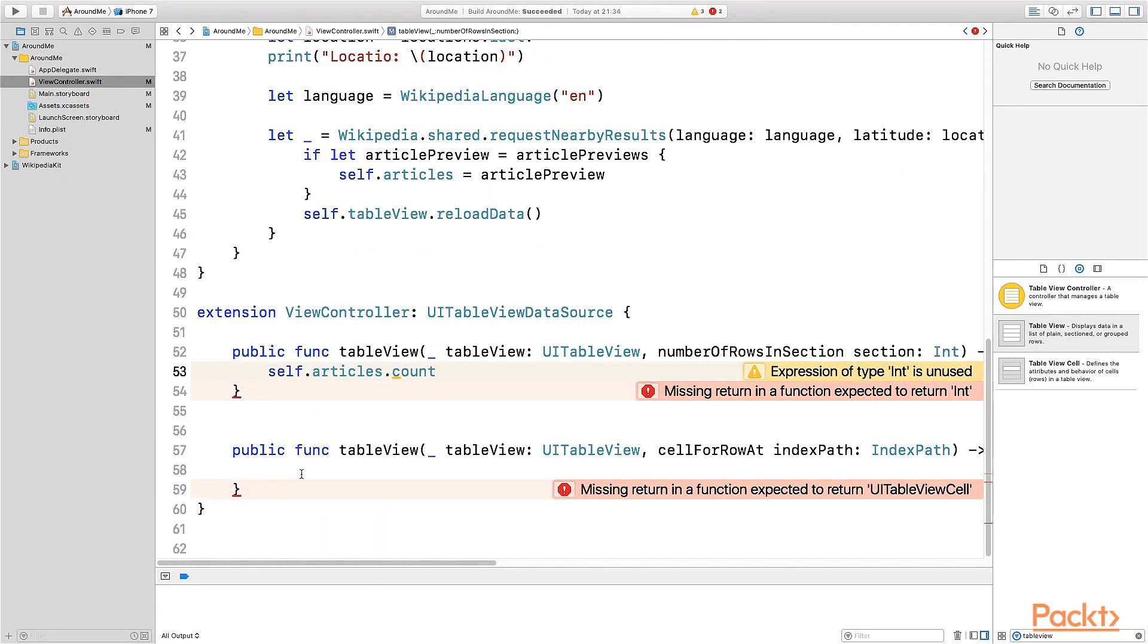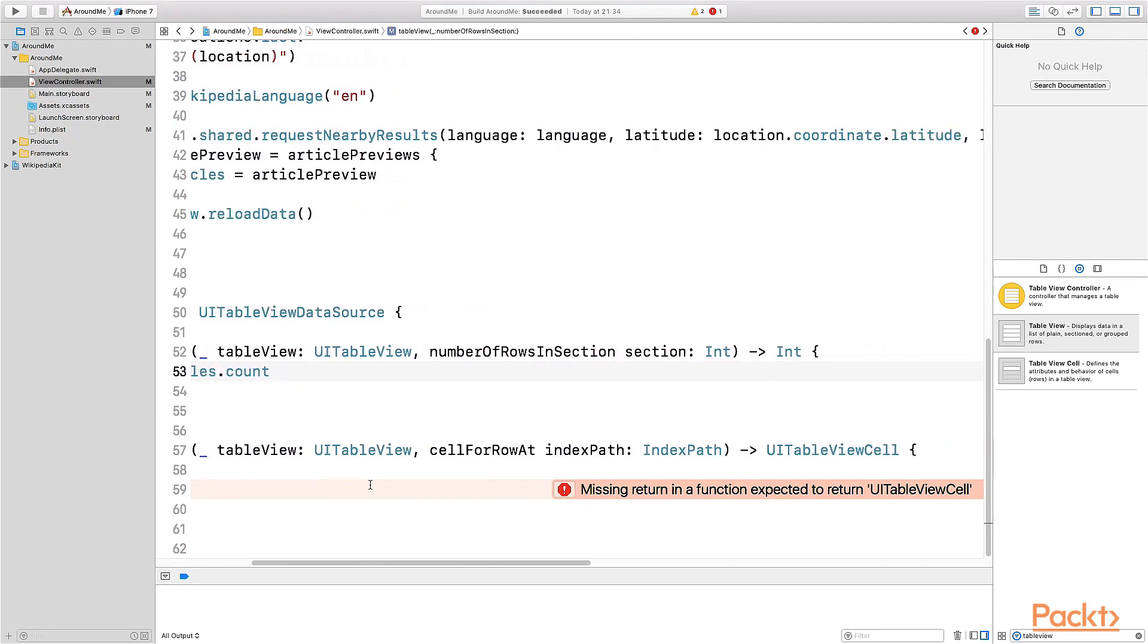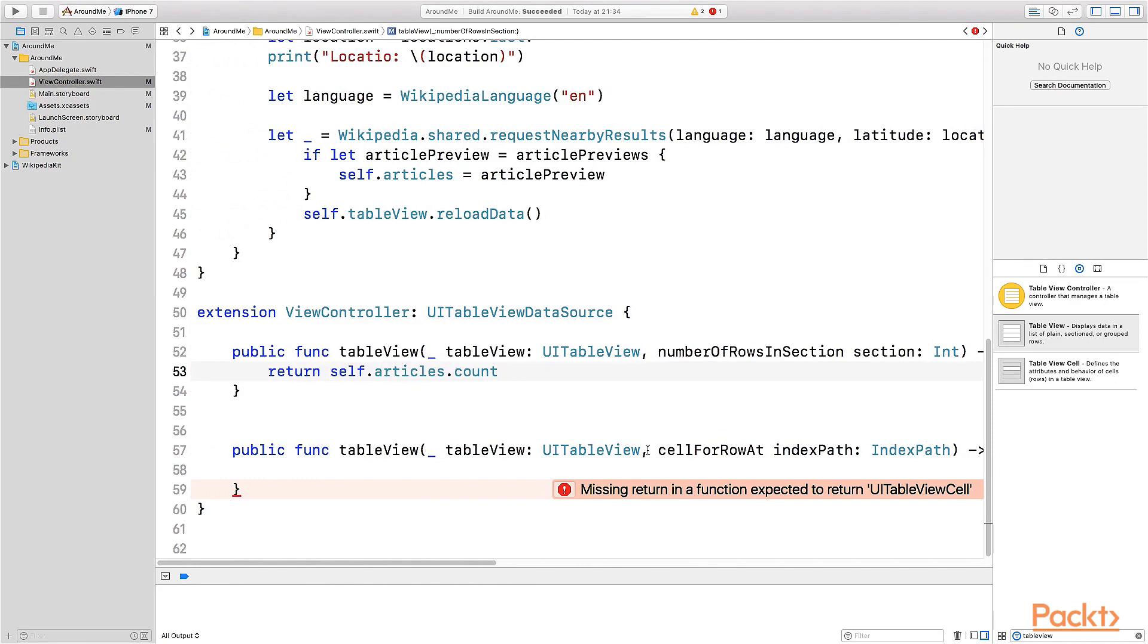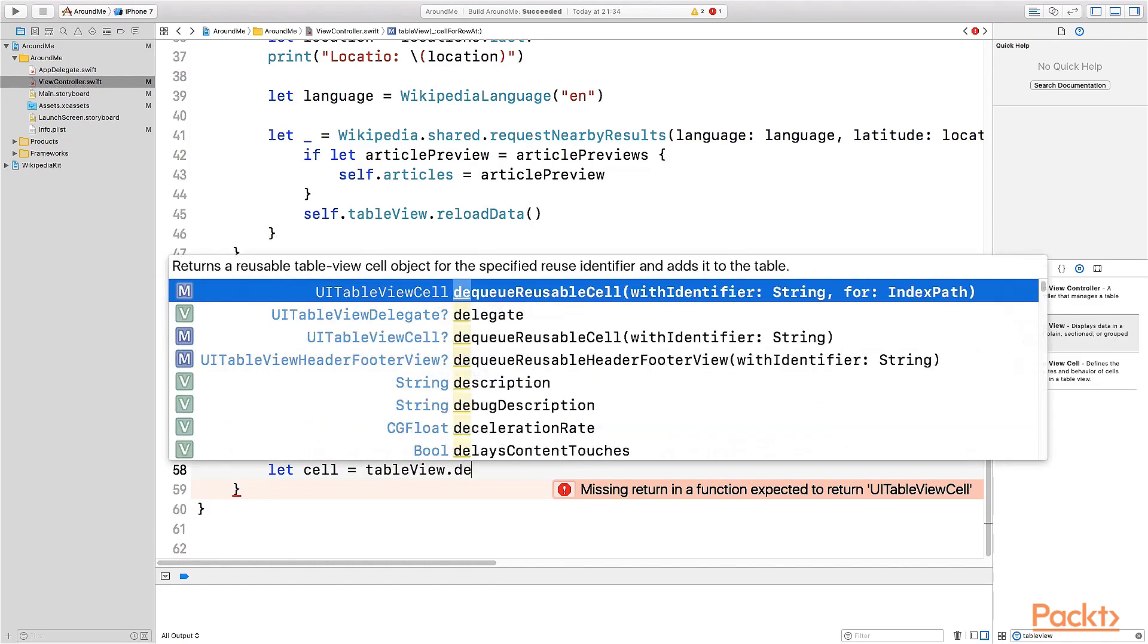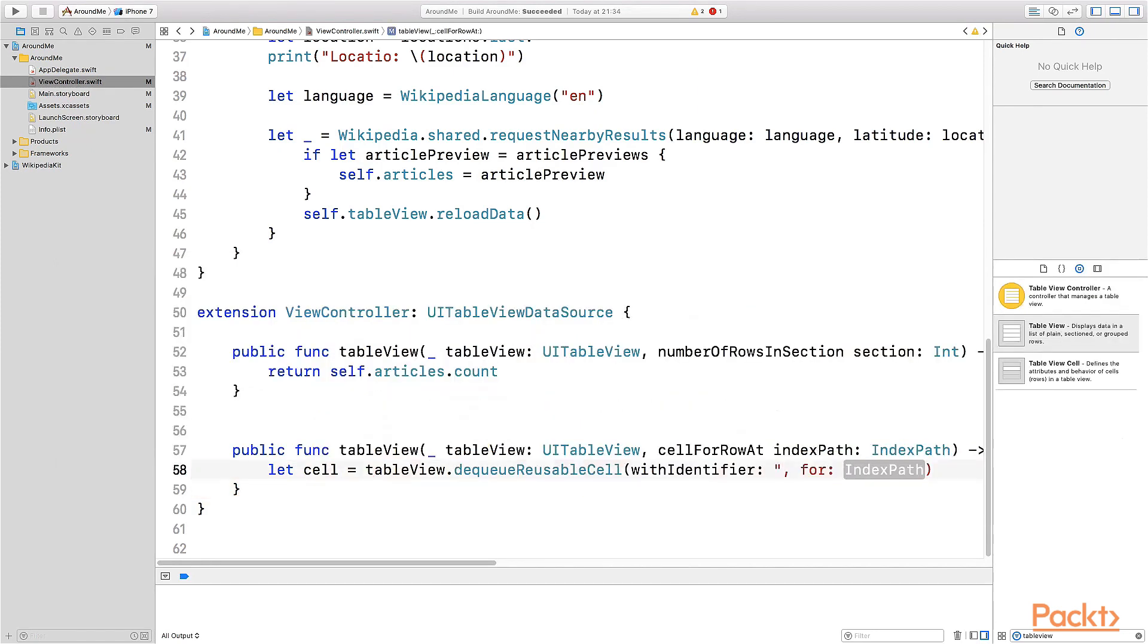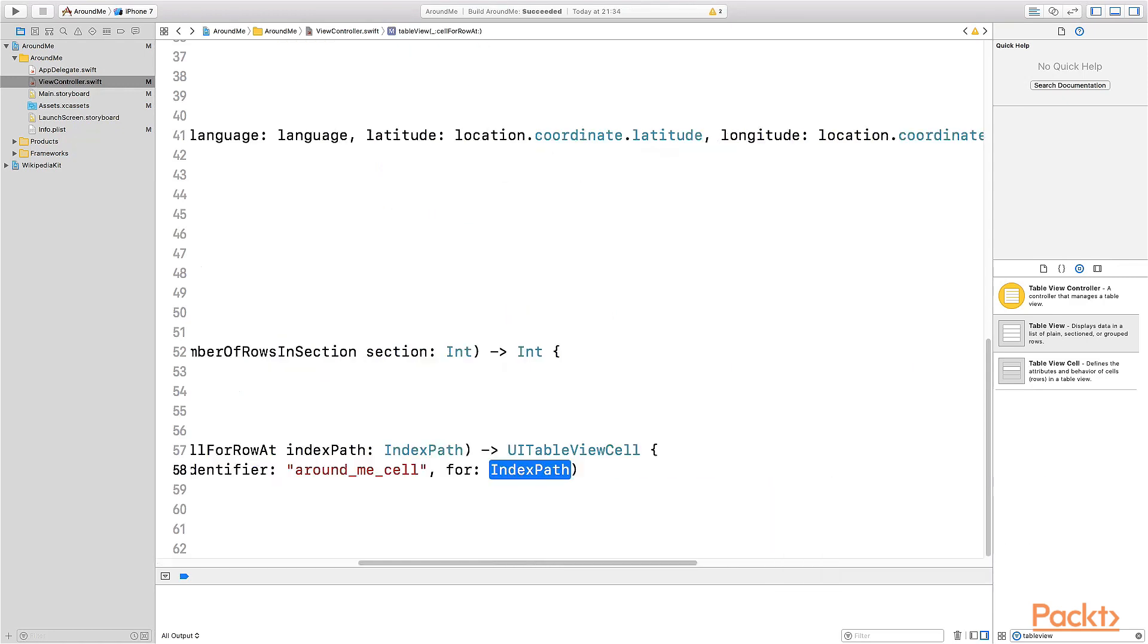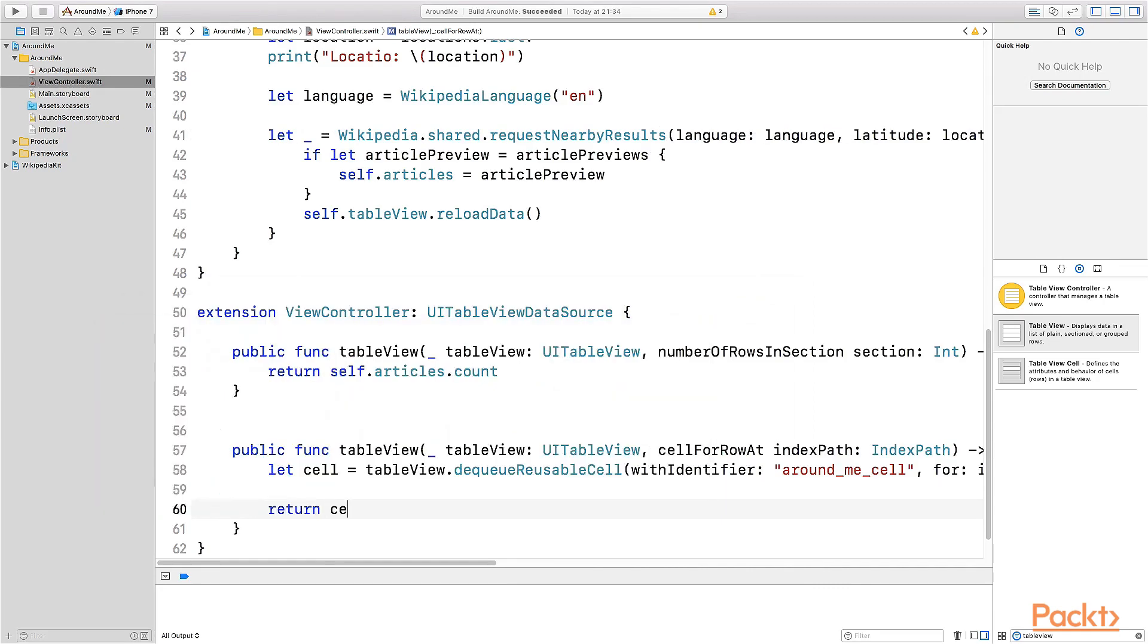The other important method is tableView cellForRowAt indexPath. And this method is expected that we return a UITableViewCell. This is a really important method. So here we need to define what are the components of this UITableView. So we need to create a new cell, set the title of the cell and return the cell. But luckily we don't need to create always a new cell. The UITableView has a mechanism to save resources and the cells are reused. So we just need to ask the table view to give us a UITableViewCell that can be reused. And to do so, we need to call a method that is dequeueReusableCell withIdentifier forIndexPath. And the identifier is the name that we provide on the storyboard for this specific cell. That was aroundMeCell. And the indexPath is the current indexPath.